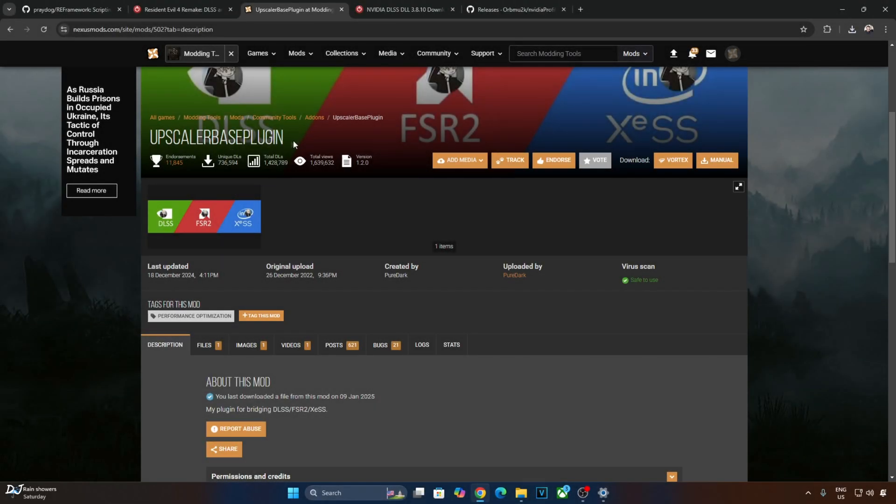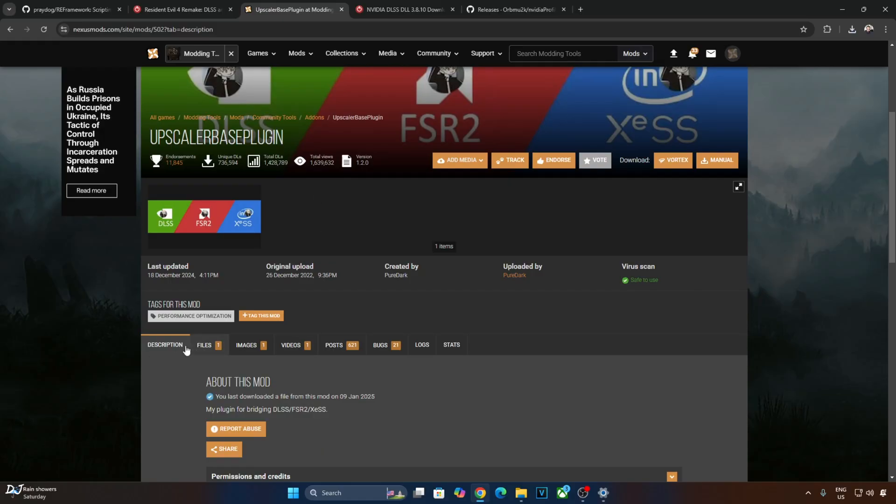Next we have Upscaler-based plugin file. It's available on NexusMods. Need to have a free NexusMods account in order to download any stuff from here. Just click on Files.